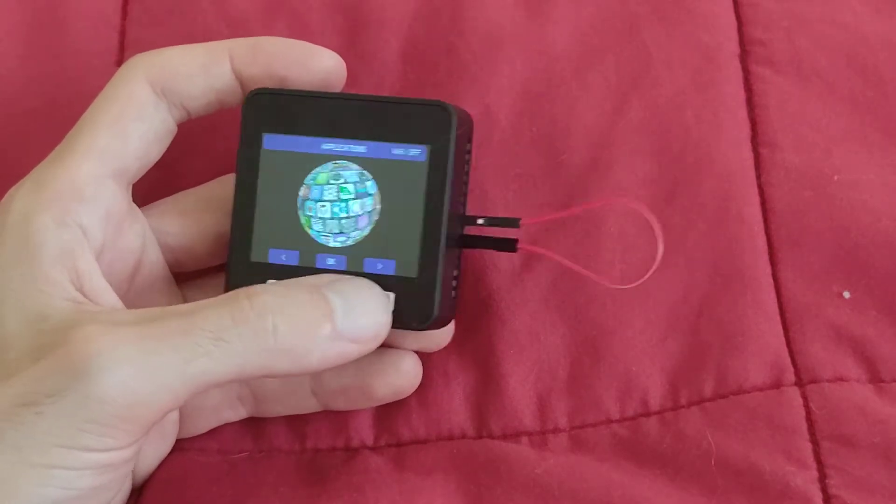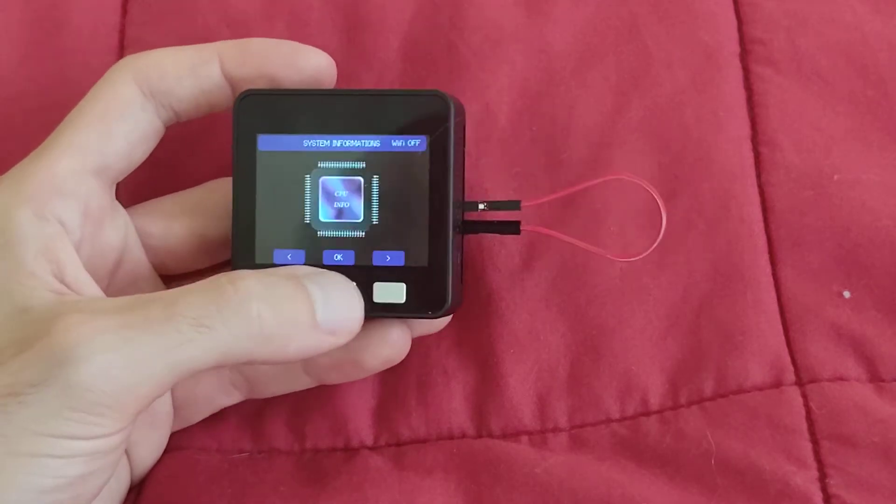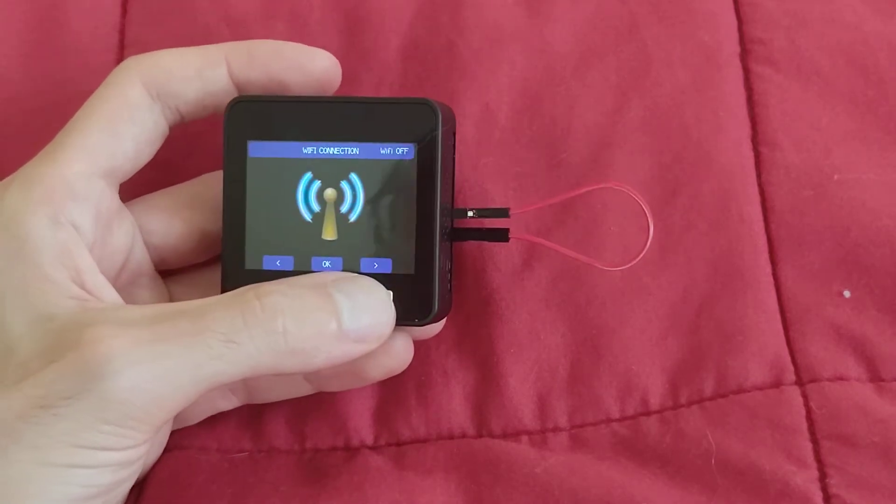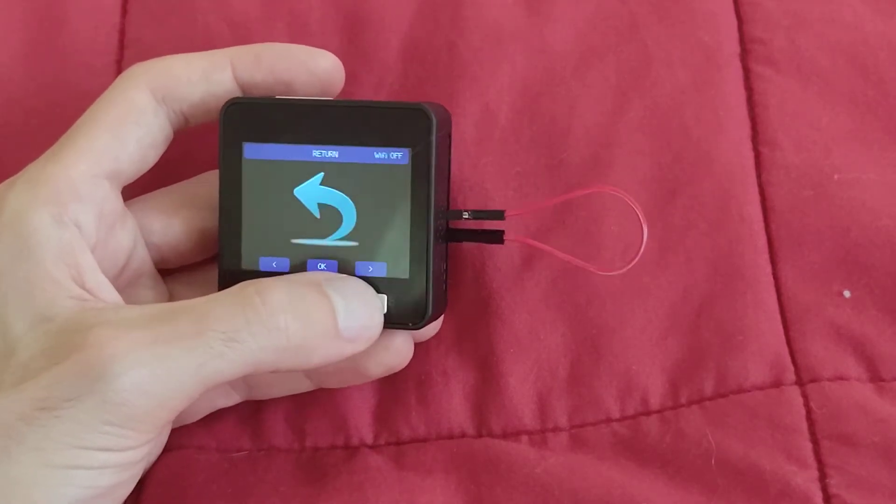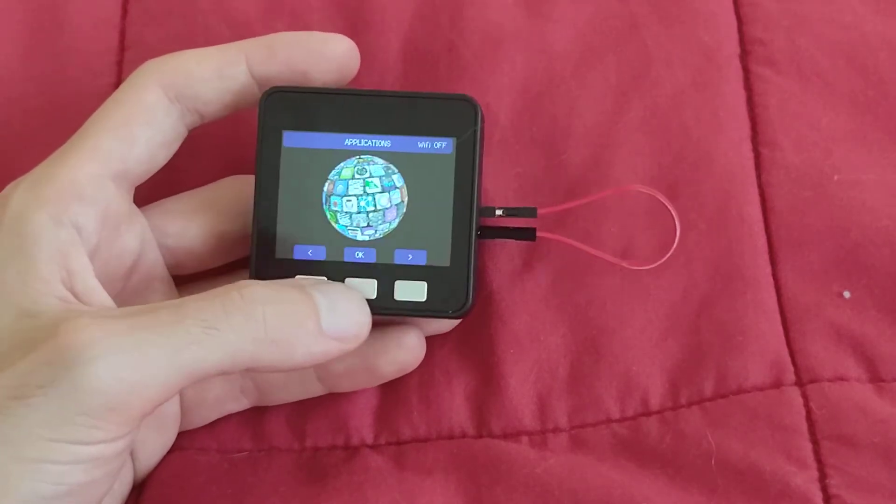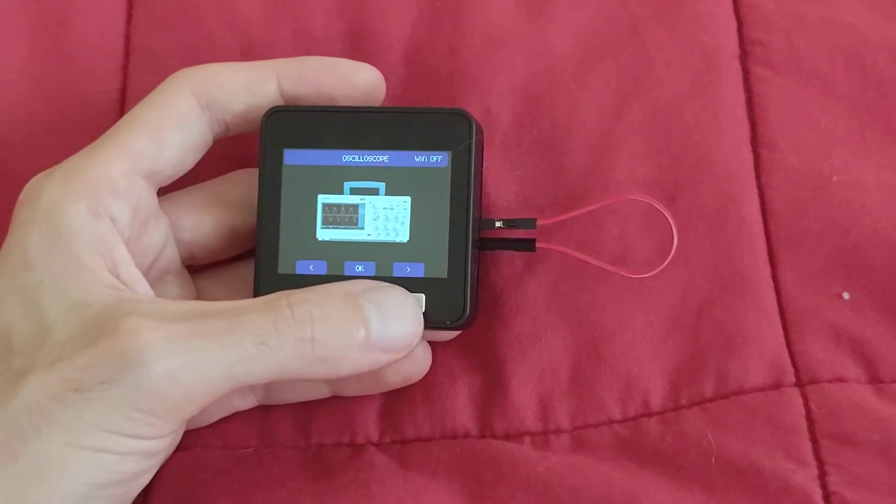Return, okay, what else? Wi-Fi connection, display backlight, return, applications.